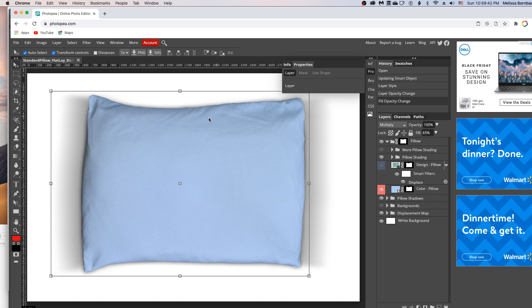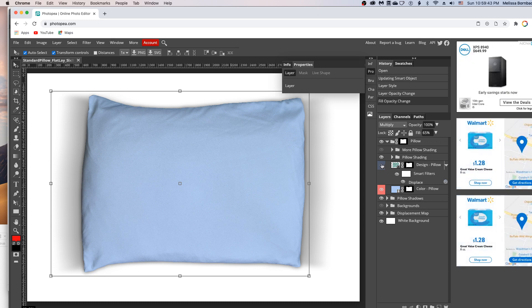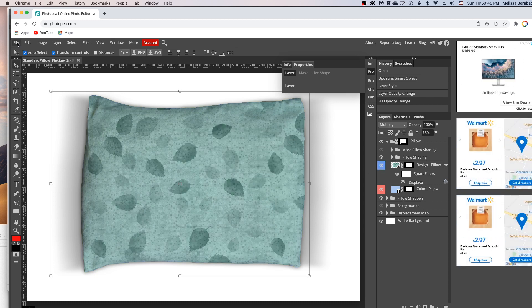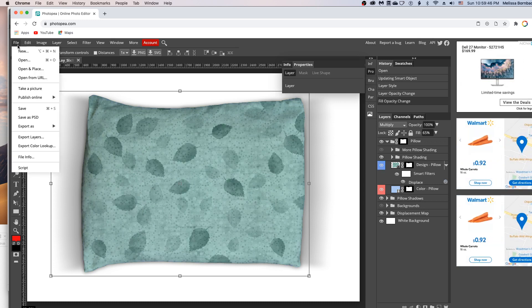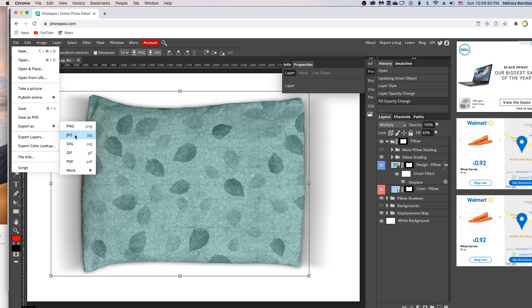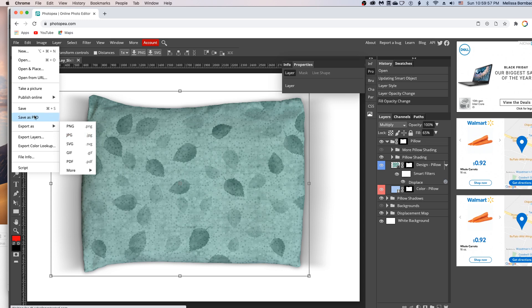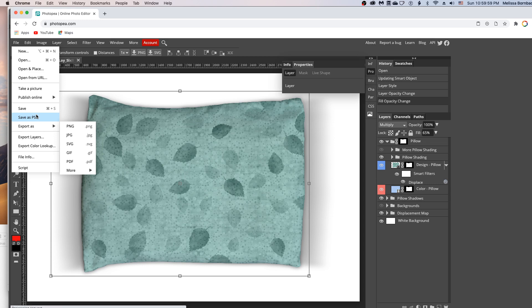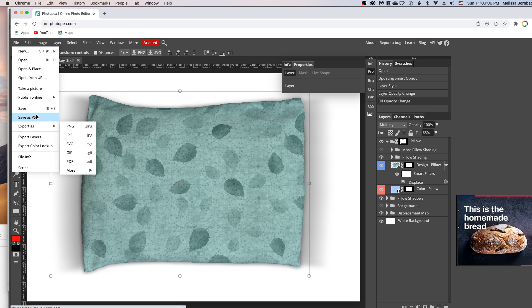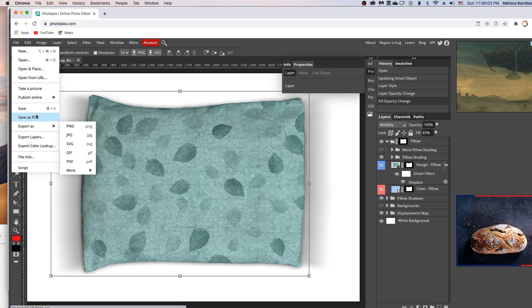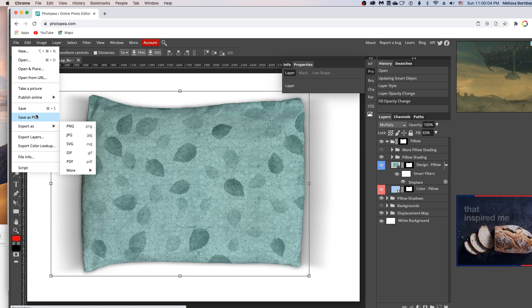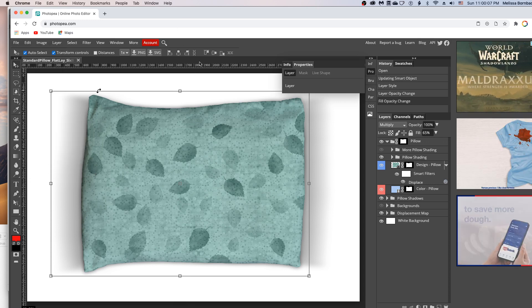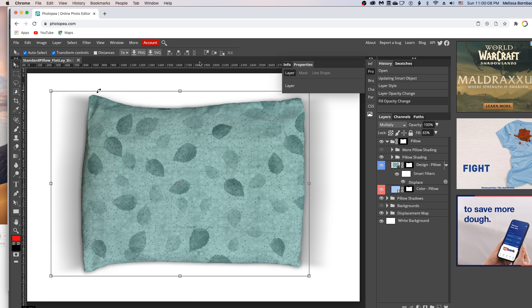And when you're done, you can simply go to file, export as JPEG to export it as a JPEG for use as a thumbnail on sites like Etsy. You could also go to file, save as PSD to save a copy of the original layered PSD file with your design in it. And that's all there is to editing the standard size pillow mockup in Photopea.